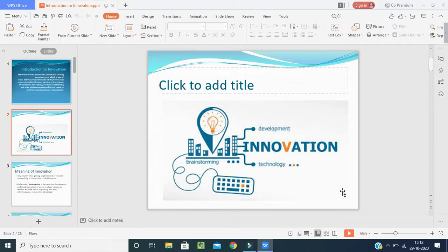Innovation talks about development with the help of technology — how you are going to achieve development by adding or utilizing technology. Then only innovation is taking place or being created.